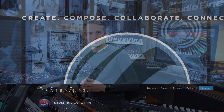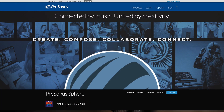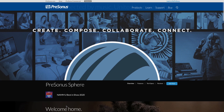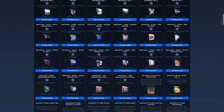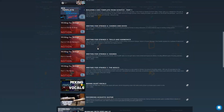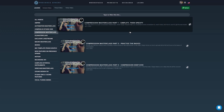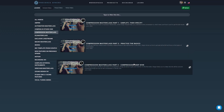Hi guys, this is Gregor for Personas and today I have a very special episode for you which is actually taken from Personasphere, our membership platform that gives you Studio One Professional, Notion, as well as our award-winning instrument and plugin collections, but also exclusive video content such as the one that you're about to see.